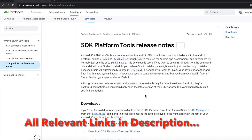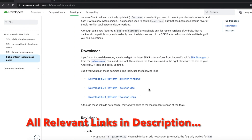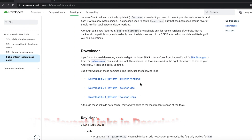Next you need ADB and Fastboot. This is the official page at developer.android.com from where you can get your SDK platform tools for Windows, Mac, or Linux. It will be a zip file — inside that you will have your ADB and Fastboot. If you're doing this on a Windows computer you will need drivers. The video for that, along with all the links used in this video, can be found in the description.